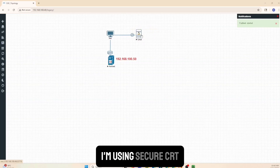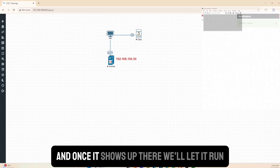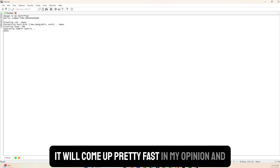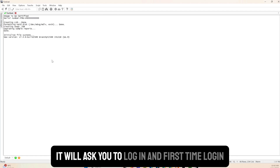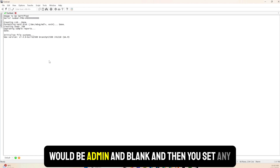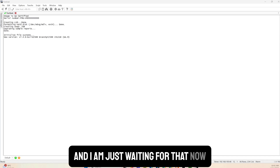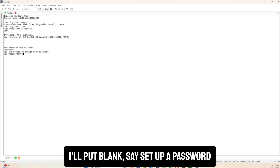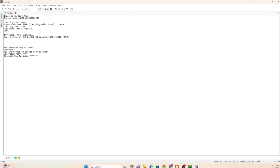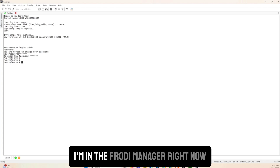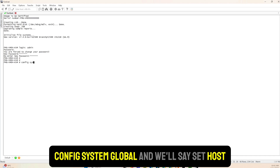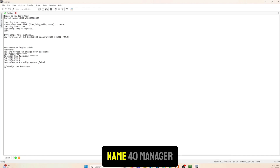I double-click the FortiManager node using SecureCRT. It boots up pretty fast and once it's done it asks you to log in. First-time login is admin with a blank password, then you set a password. I do that now and I'm in the FortiManager. You can run a few commands - for example, to change the hostname: config system global, then set hostname FortiManager.